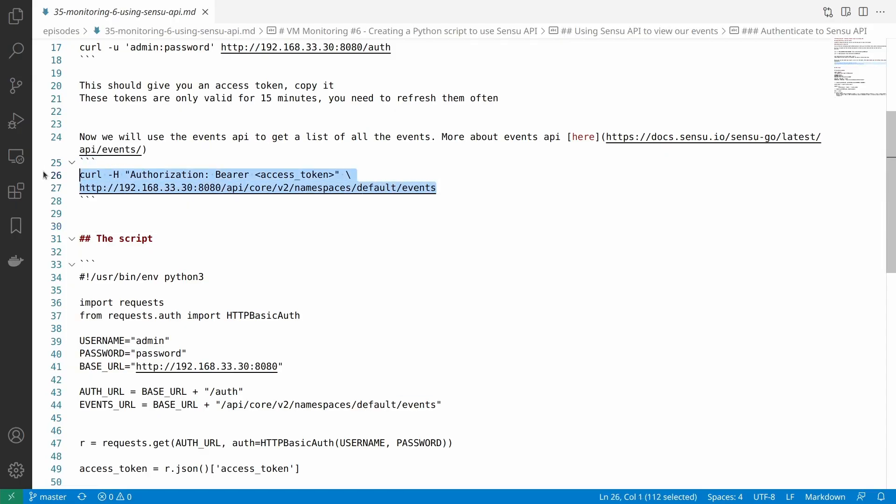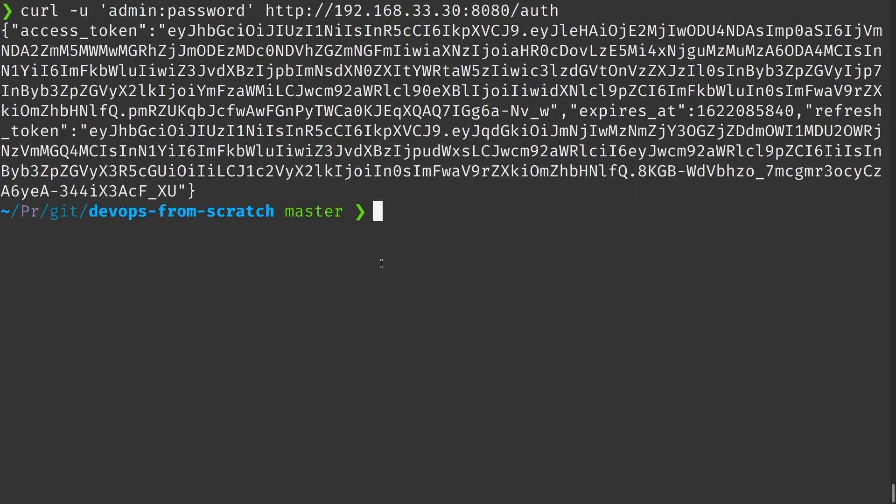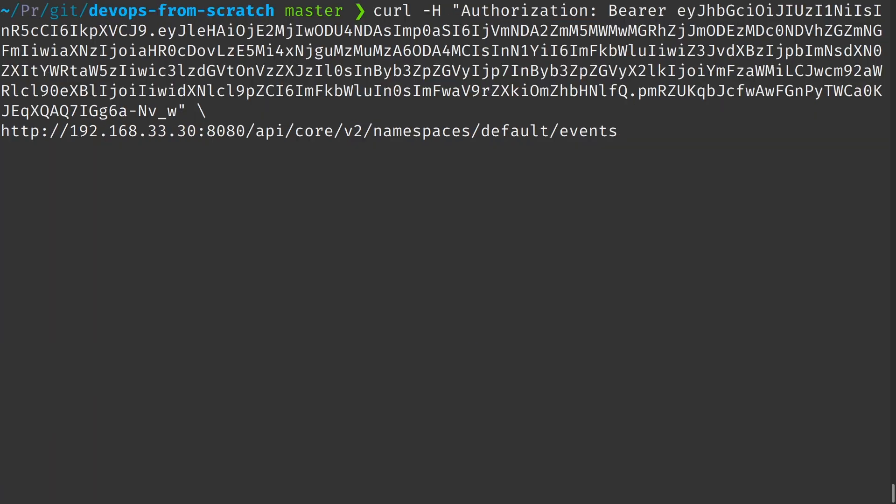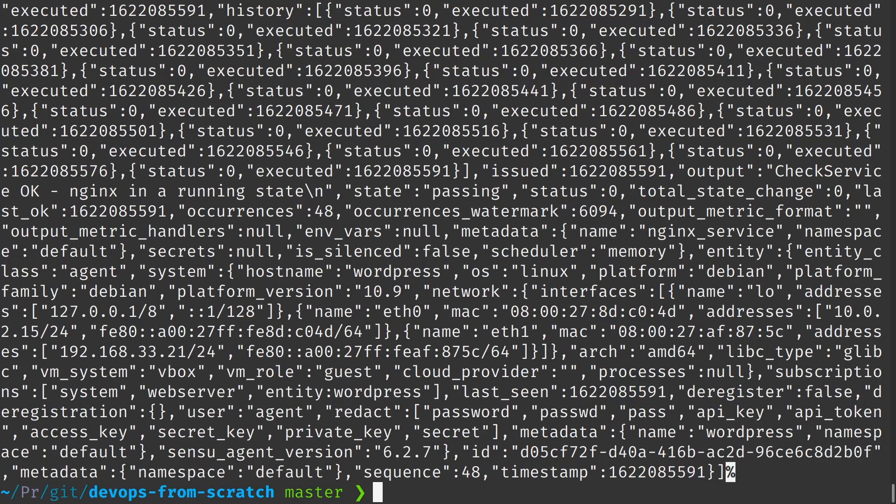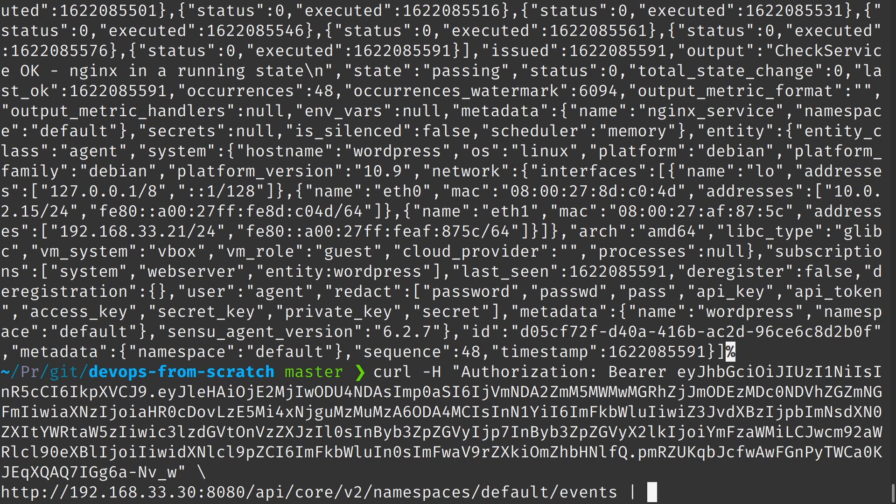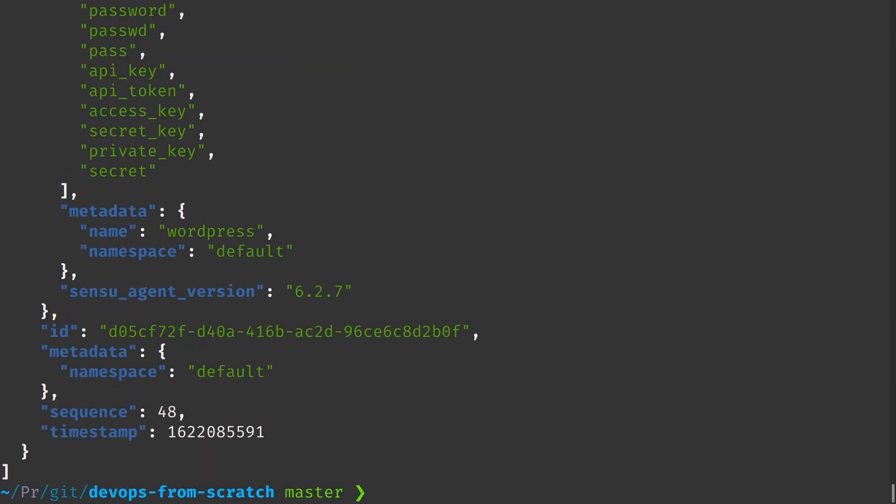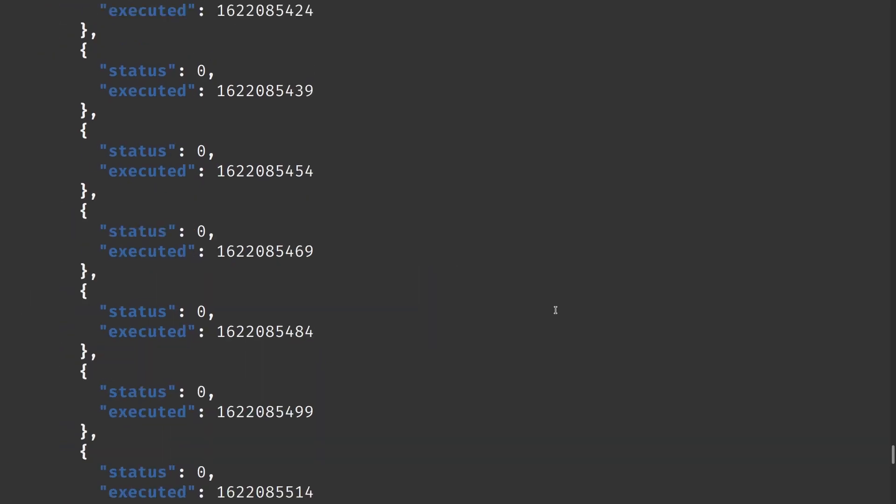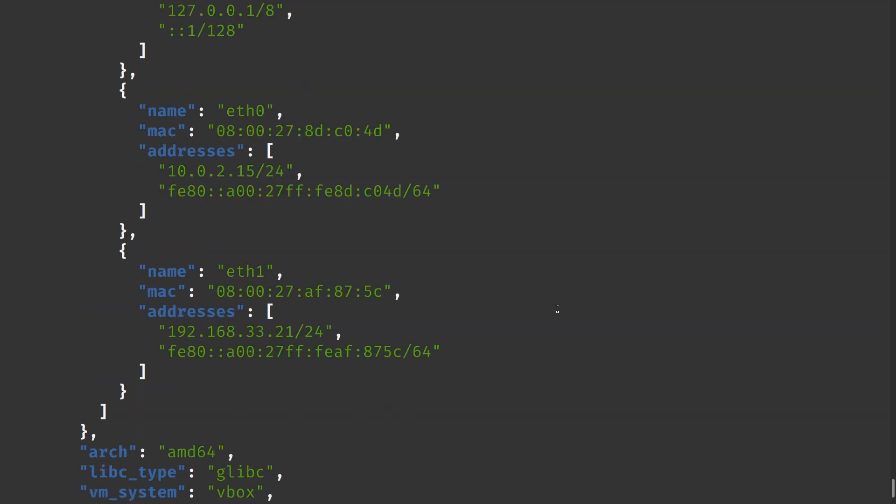For example, to use the events API and look at all the events we can use the same. So I'm just going to copy and paste this access token here. And if I press enter we got a response from Sensu. So if I pass it through the jq command, you know we can see that we got a formatted response. So that's how easy it is to deal with the Sensu API.